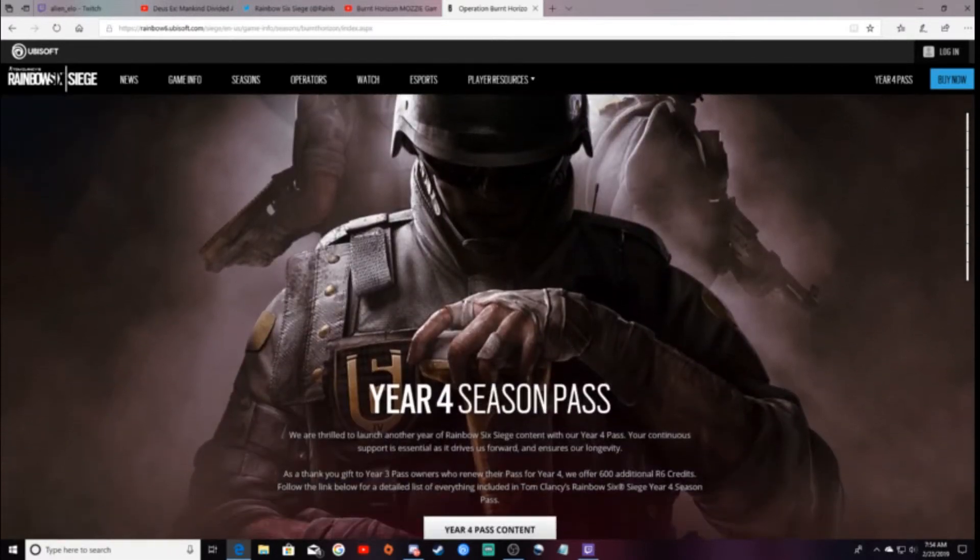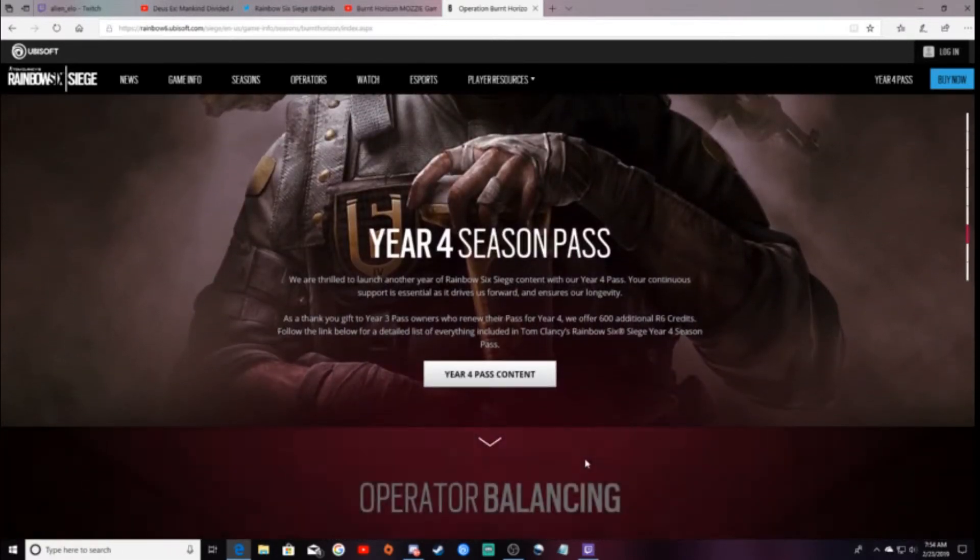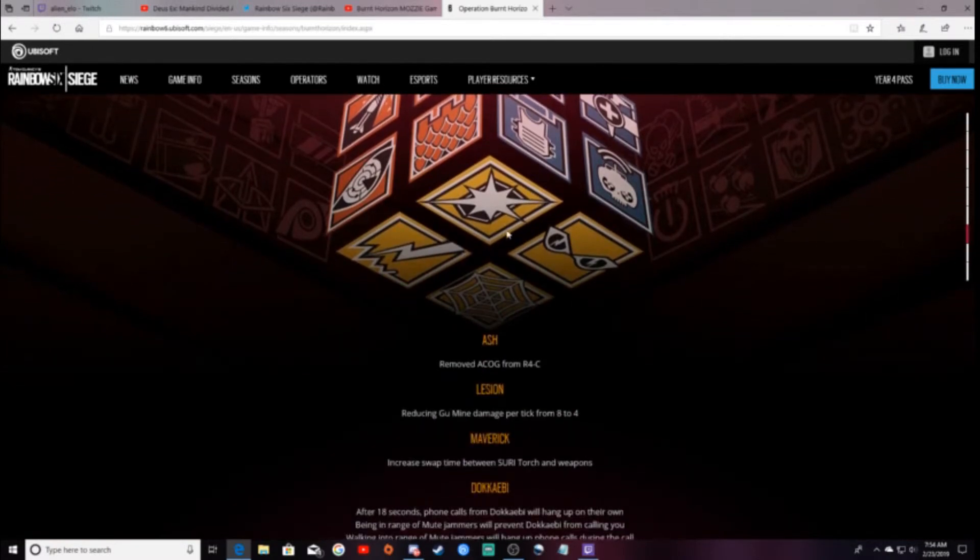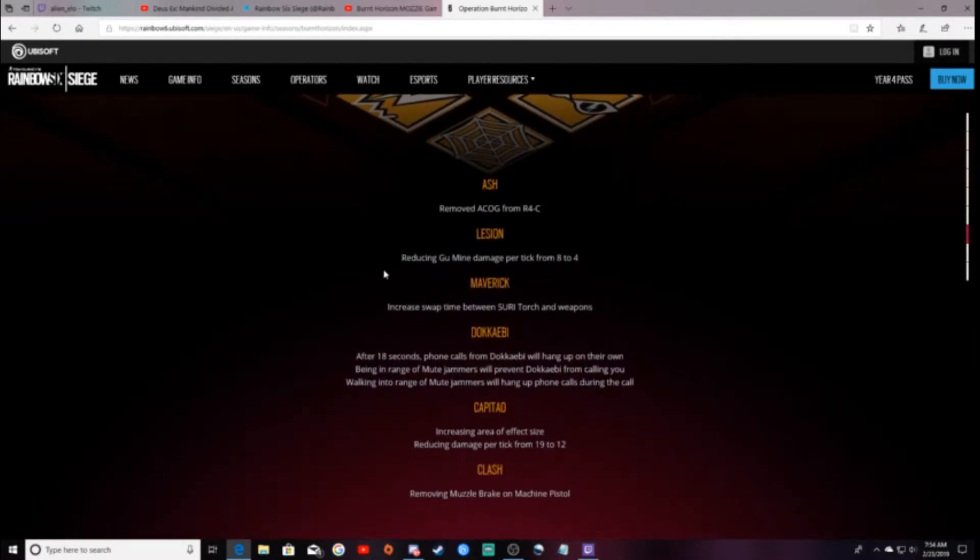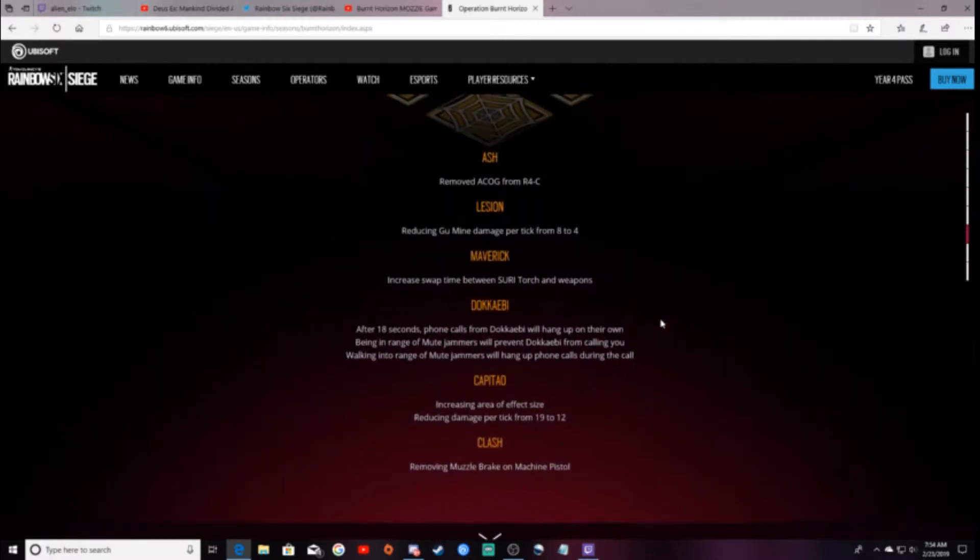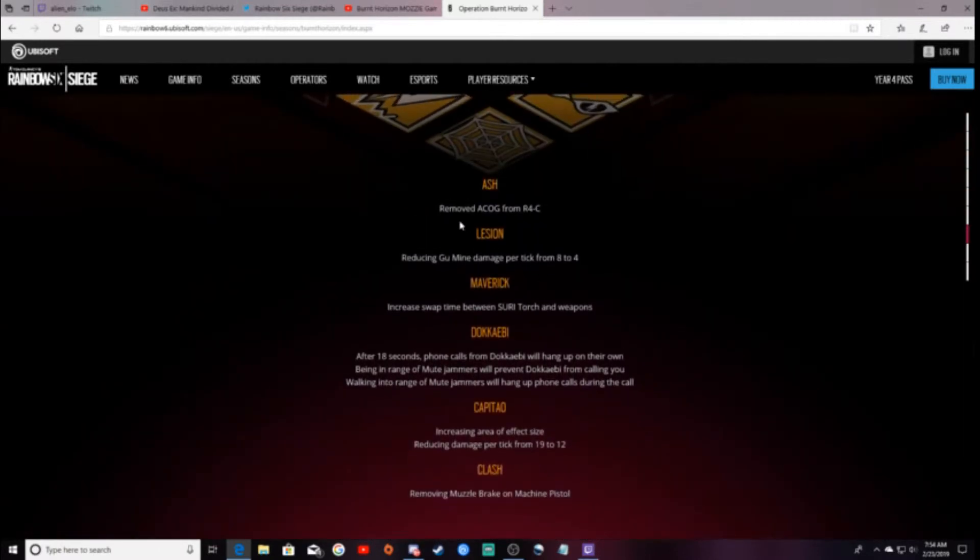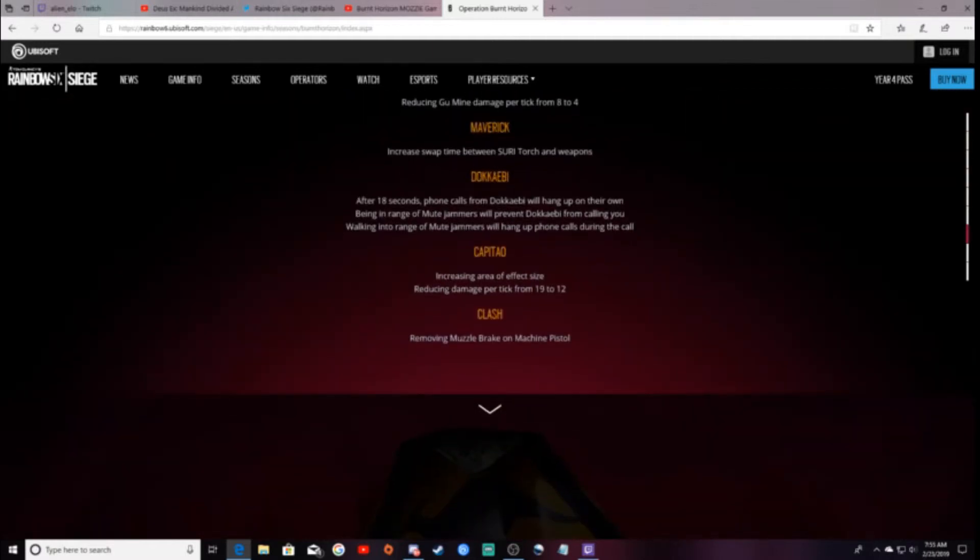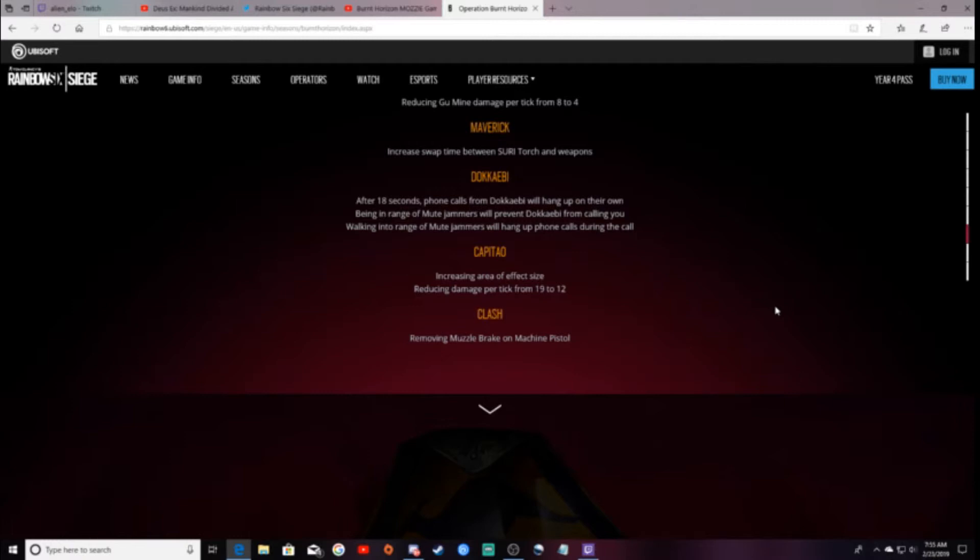Let's see here. Oh, obviously the content. I'll go over this a little bit. I've already kind of did this in a video, but just some of the quick stuff. Ash, removing her ACOG on the R4. Reducing the Gu Mine damage per tick from 8 to 4. Maverick increased the swap time between his Torch and his weapons. After 18 seconds, Dokkaebi's phone calls will automatically hang up. Being in range of a Mute Jammer will prevent Dokkaebi from calling you.